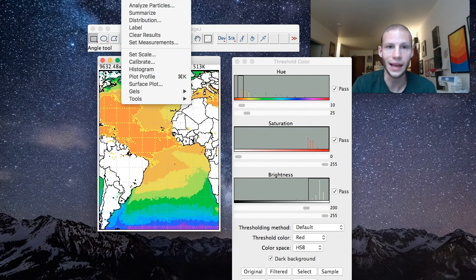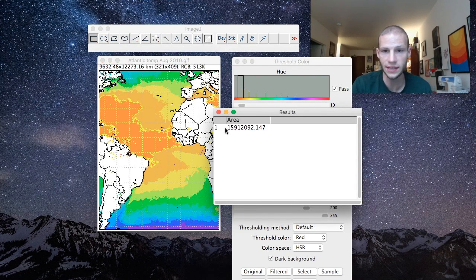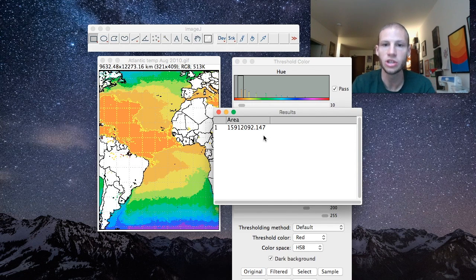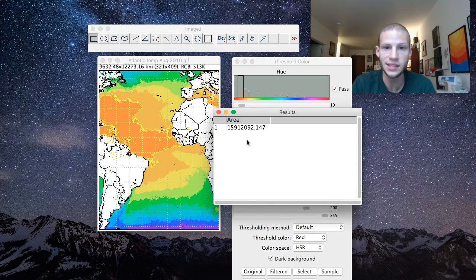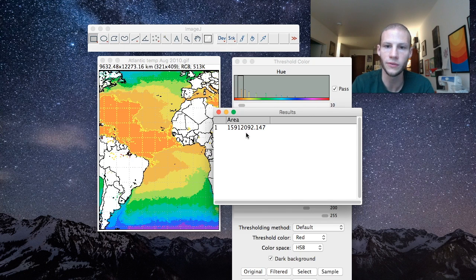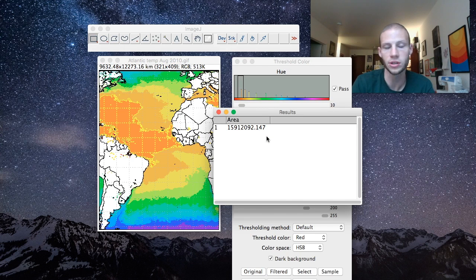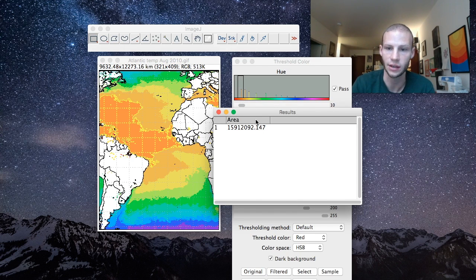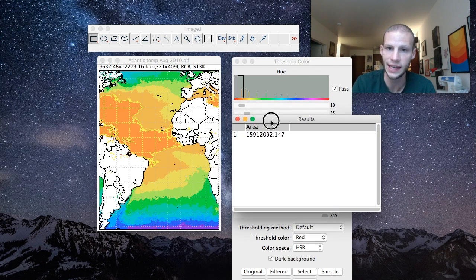The next step is to analyze and measure that area — it just gives you a number, and that number is in square kilometers. Write it down, but be careful because there are no commas. In this example, there are 15,912,092 square kilometers of water temperature that was in that red region on the original scale. Continue this same process for all the other images you've selected to analyze.